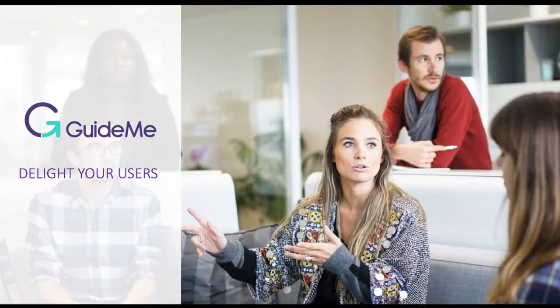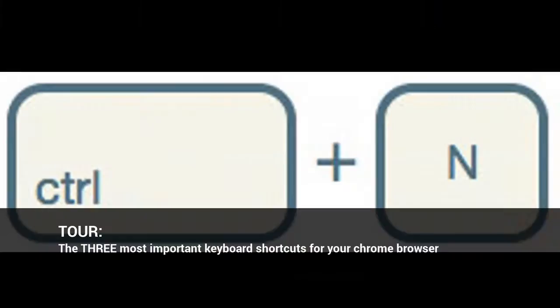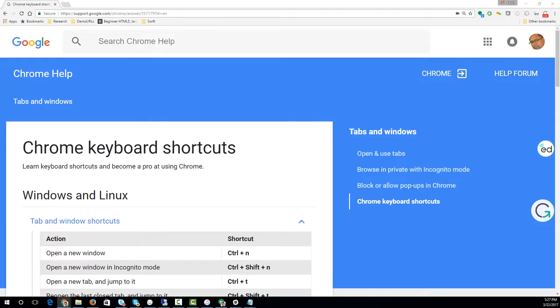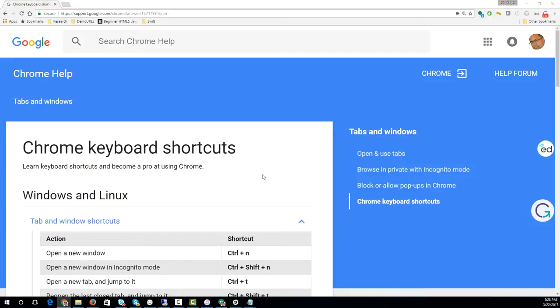Welcome to GuideMe, the three most important keyboard shortcuts for your Chrome browser. Hello friends. I will show you some very important keyboard shortcuts for your Chrome browser. You could be on a Windows machine or a Mac machine.